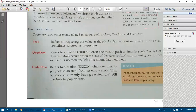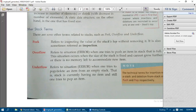Underflow is the opposite of overflow. It occurs when there is no element in the stack and one tries to pop an element. It refers to the situation when one tries to pop or delete an item from an empty stack — the stack has no item and still a pop is attempted.